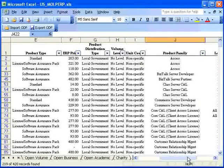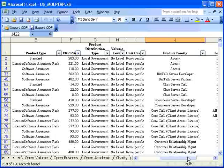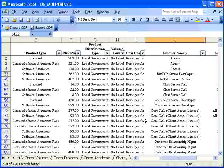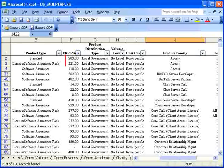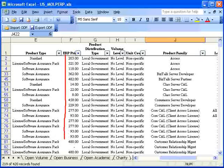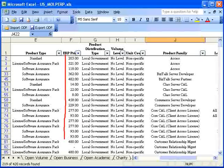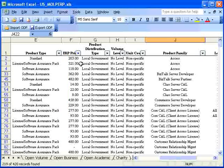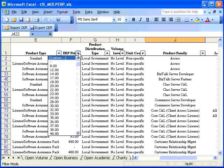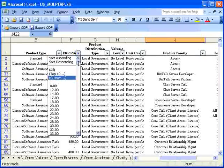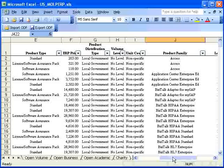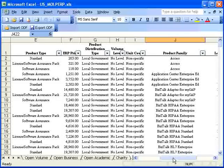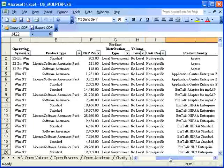Notice that I've selected All on the Product Family column, but that ERP Price is still being filtered on $500 or less. So, if you filter on multiple columns, you have to choose All in each of those columns to get back to the original spreadsheet view.